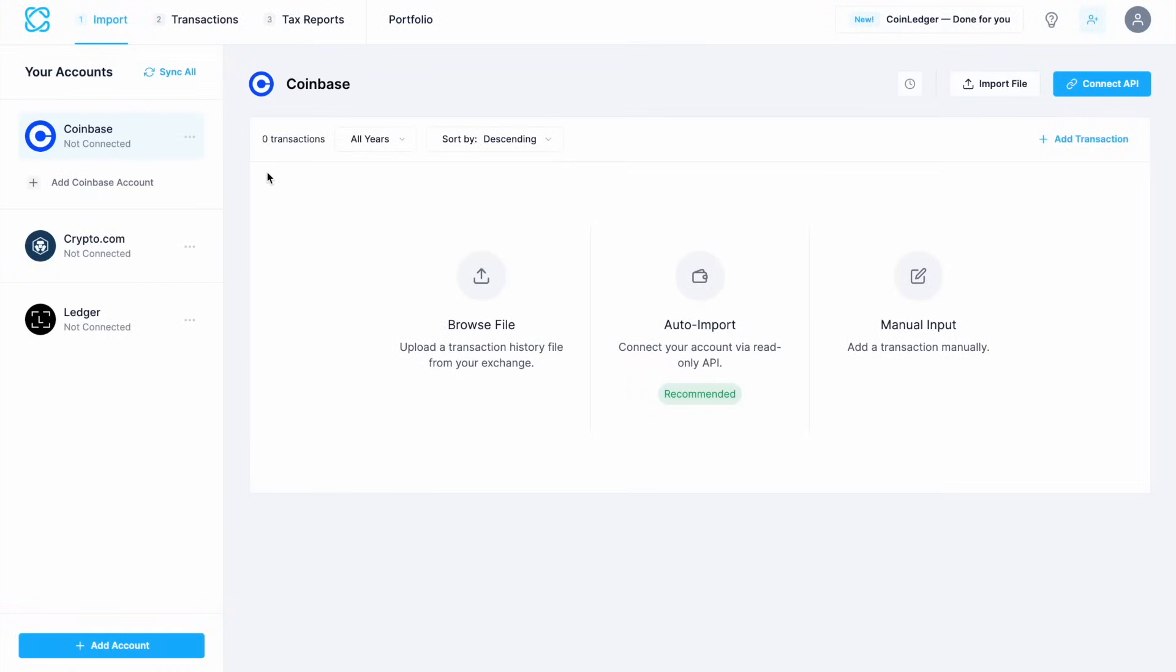Once you're logged in, you're then going to reach the CoinLedger dashboard, where you can start importing your transactions and managing your tax data. This is all set up as steps at the top of the page, from import to transactions and finally reports, and there's also a portfolio tab here too.